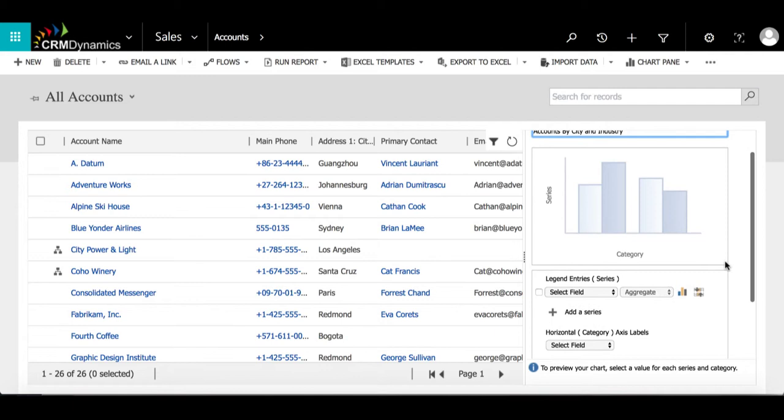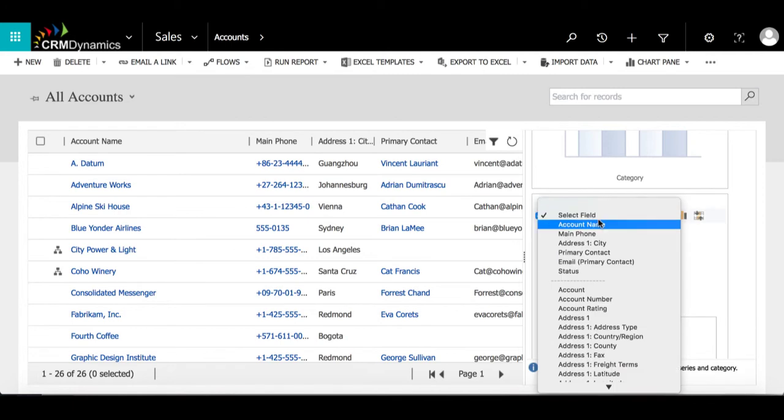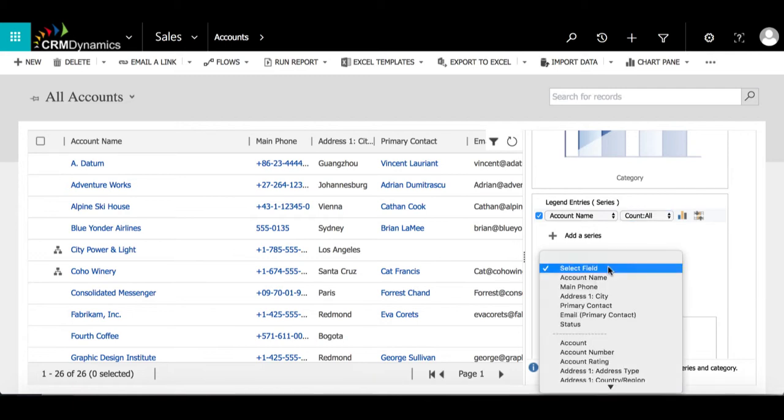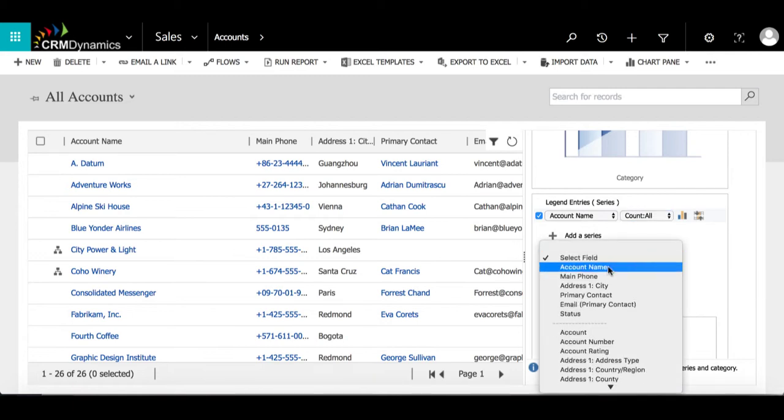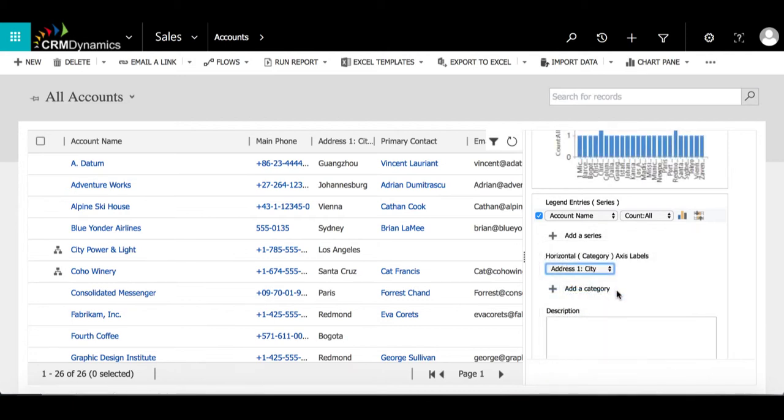Then scrolling down a little bit, under legend, I'm going to select account name for my field. Then for the horizontal axis, I'm going to select city, and then I will add another category and select industry.